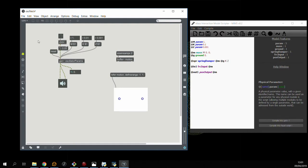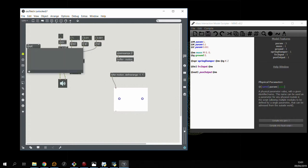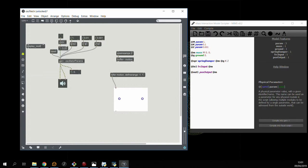So nothing's happening so far because we forgot one last thing and this is to tell the gen patch to actually display the motion. So it will only spend time filling this motion buffer if we ask it to.